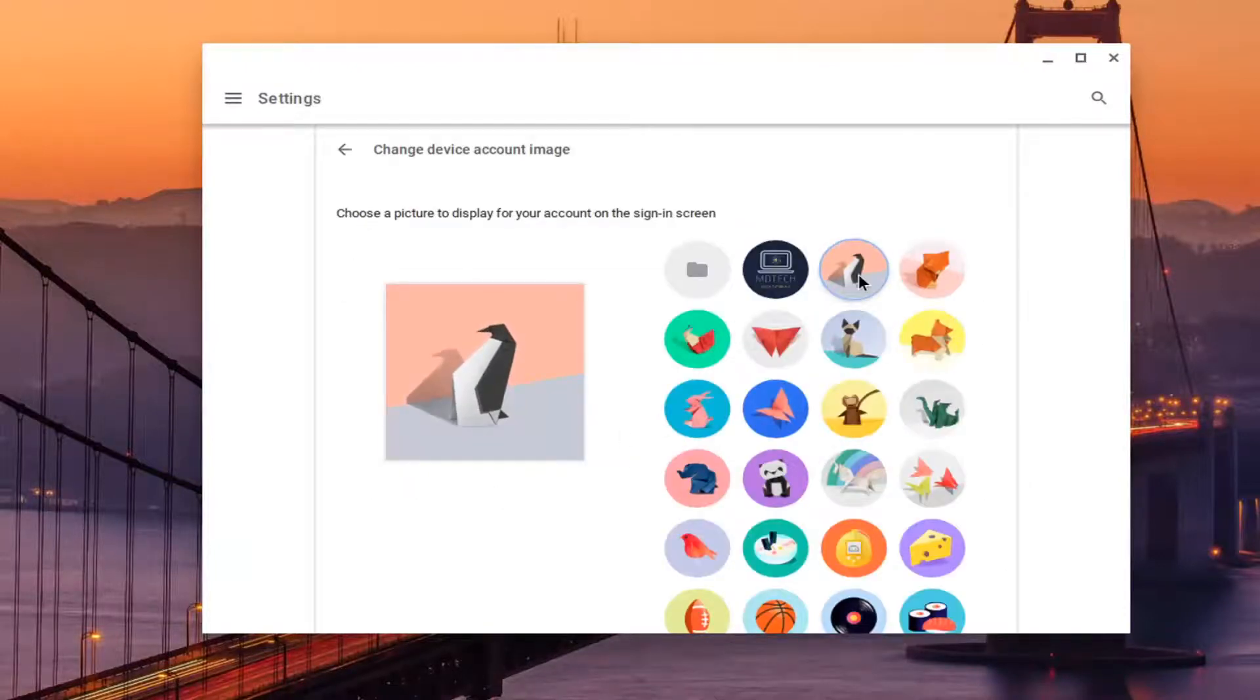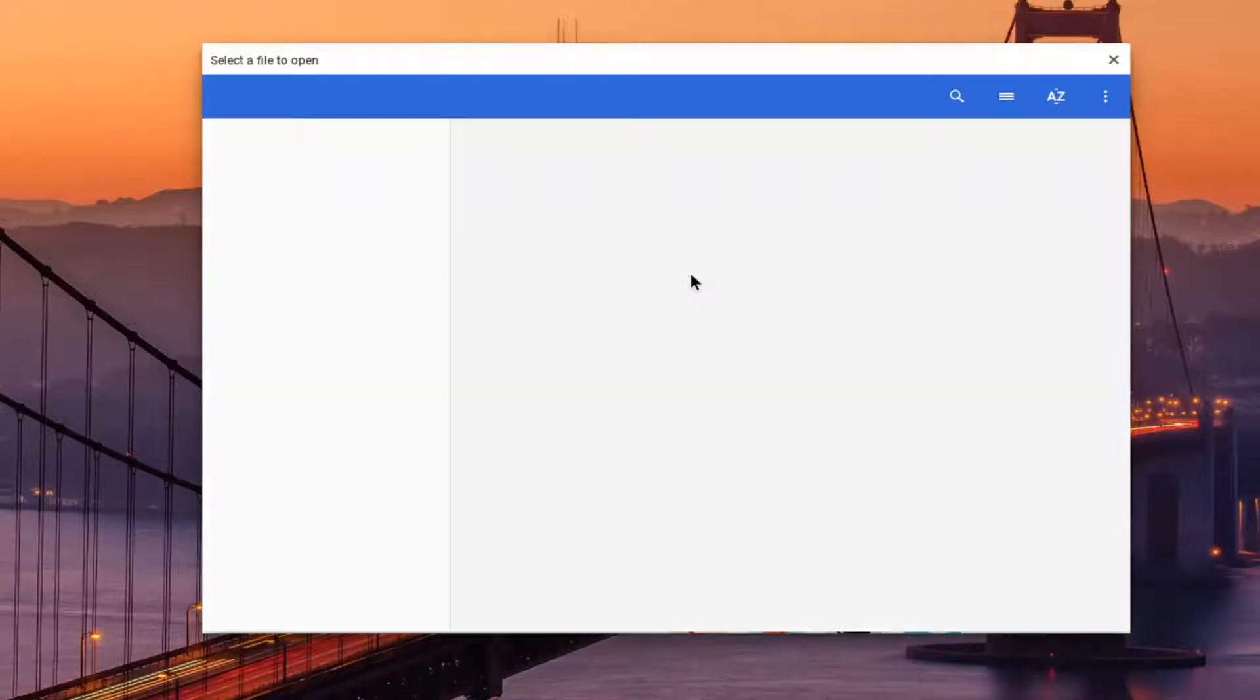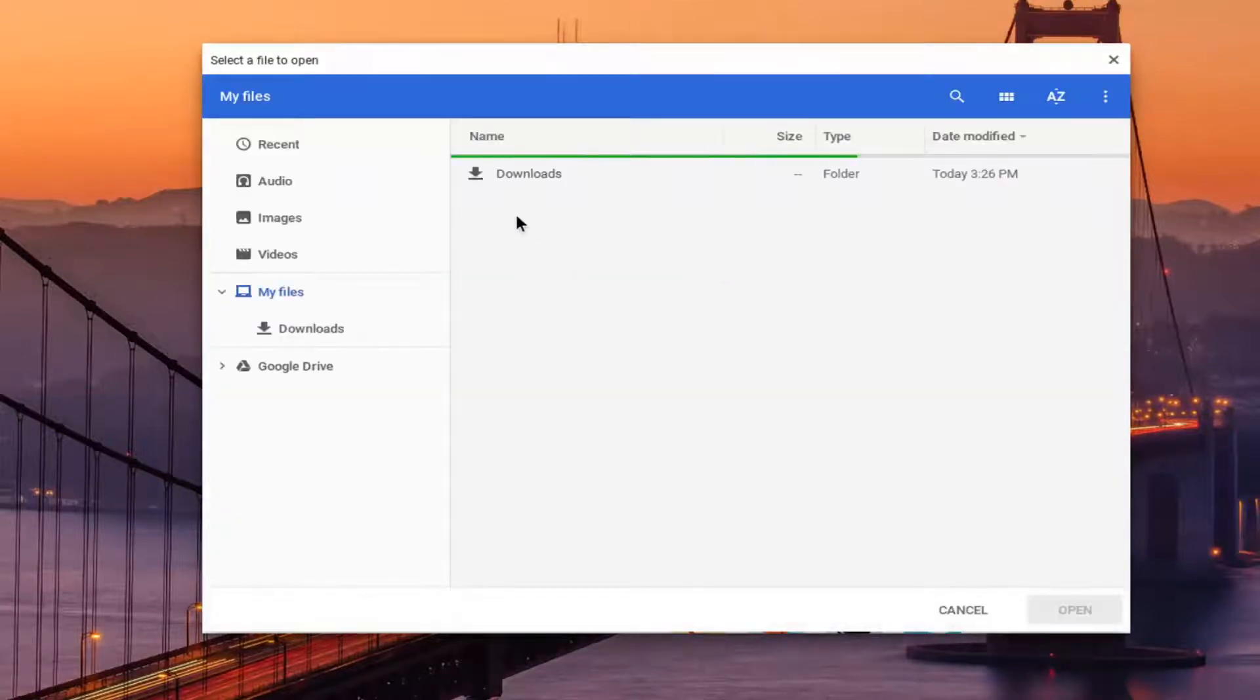And now at this point, you can change it to whatever you want. If you had a specific image saved somewhere on your Google Drive, you can select that.